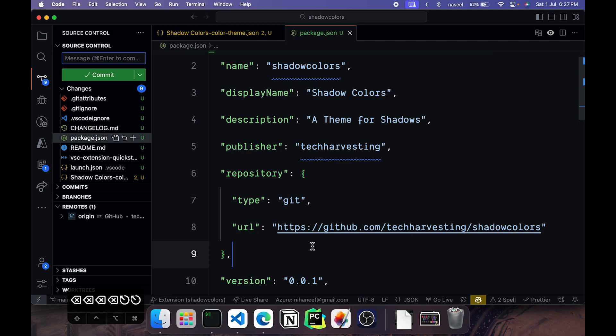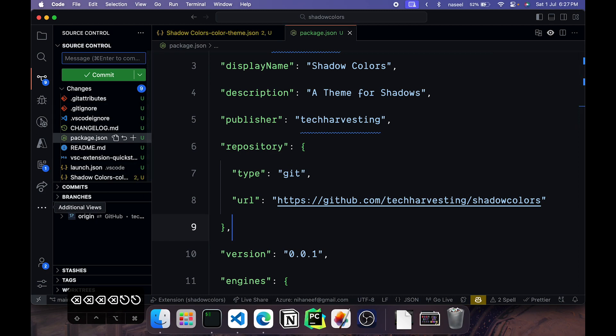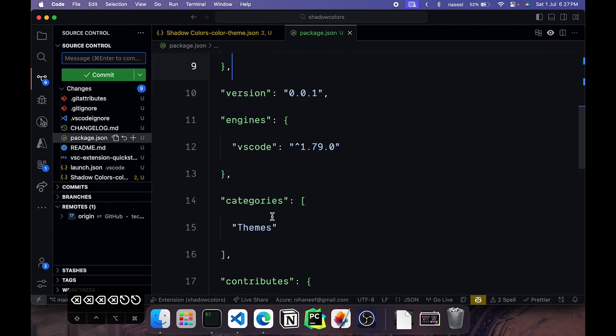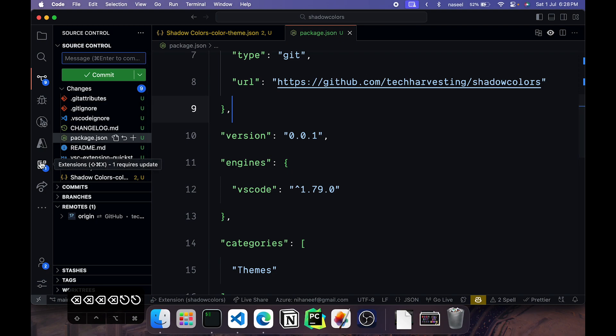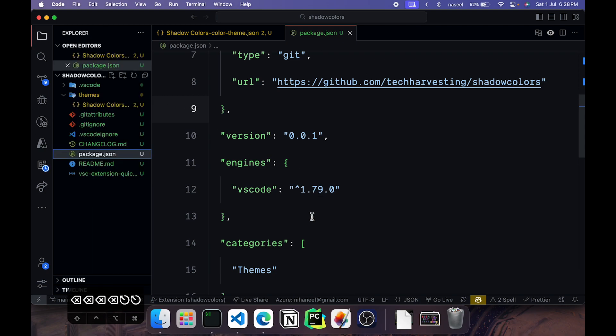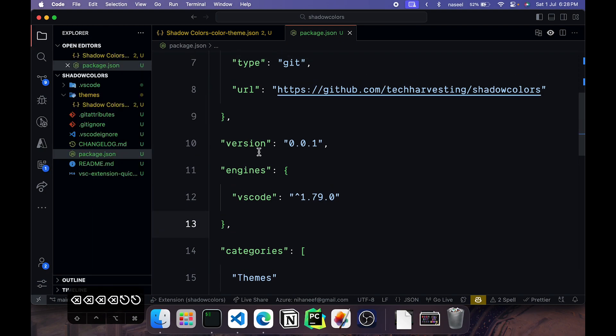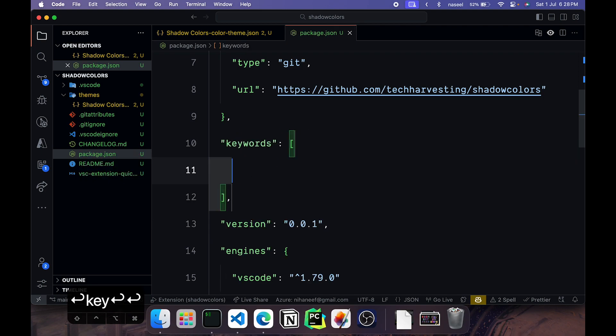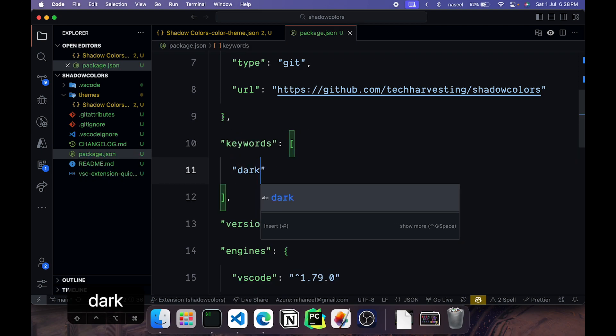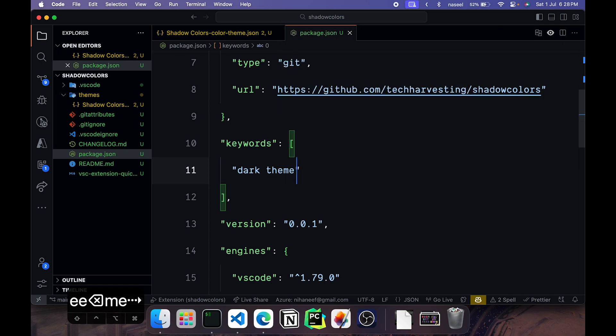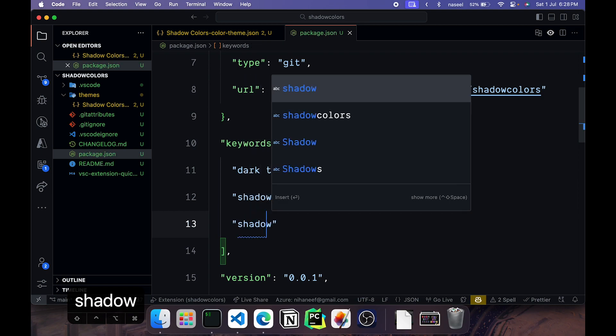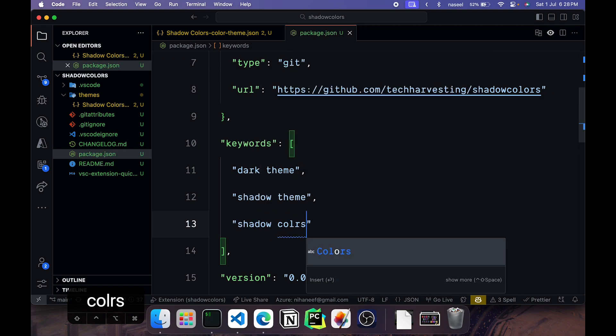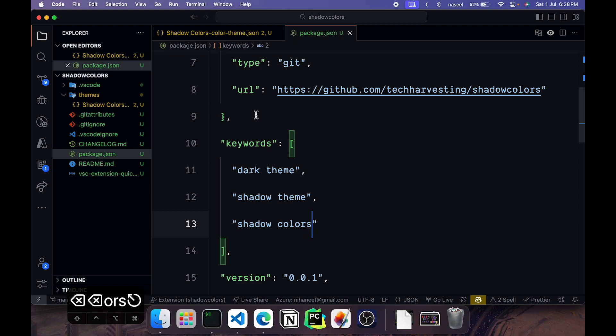Now one more thing that we can do is add in some keywords. For example if there's a normal user wanting to install a theme and searching for a theme, then you can give some keywords so that when the user searches those words your theme can show up in the extensions panel. So for that we can go ahead and add keywords. You can have words like dark theme, shadow theme, shadow colors. And that's it. It's up to you how much you want to add.